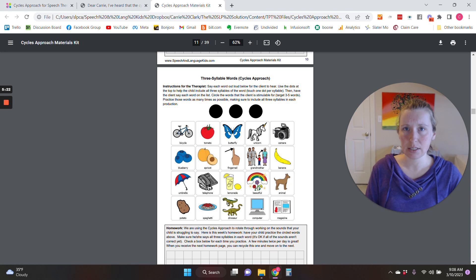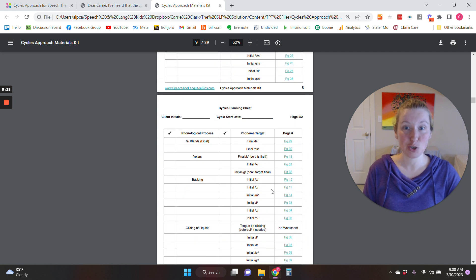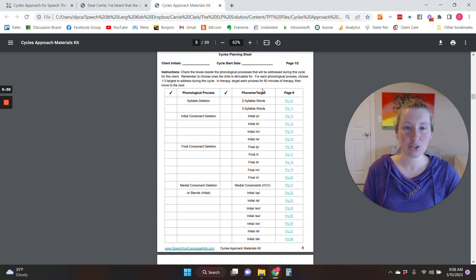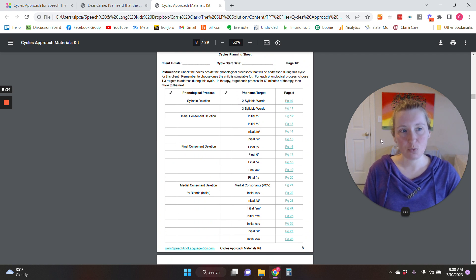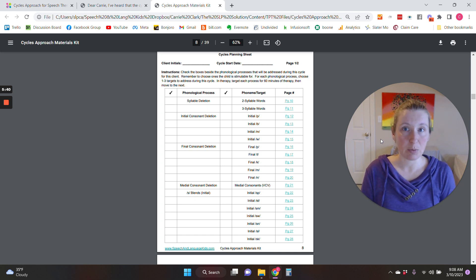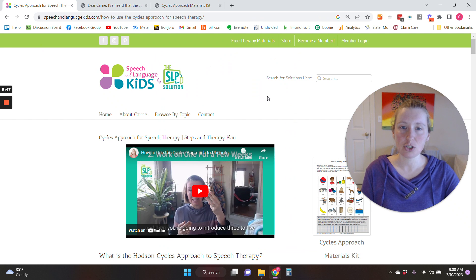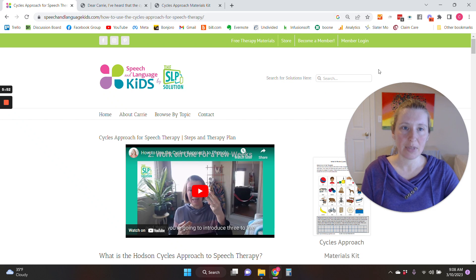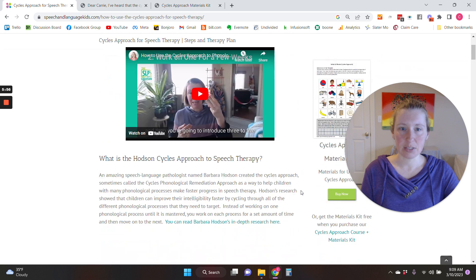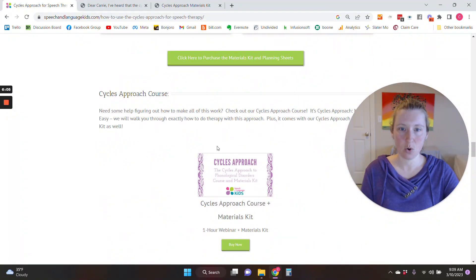We also have a course on the cycles approach if you need more in-depth information about how to do it. But that is the answer to the question: how do we choose our processes? We start with these. And how do we choose our sounds? We start with these. If you need access to the cycles information, you can look for the link below or go to SpeechAndLanguageKids.com and type 'cycles' into the search bar, which gives you access to a free video, the kit, and the course.